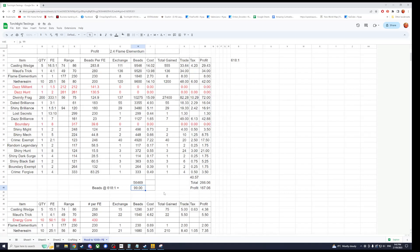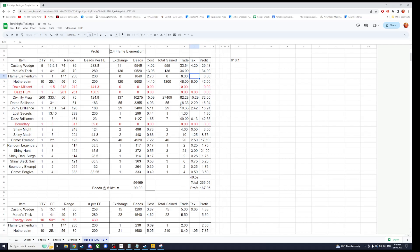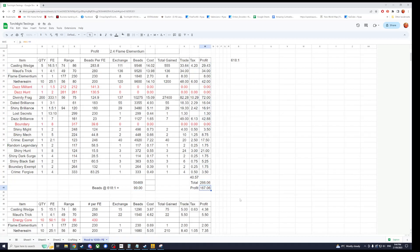Down the bottom here I've just got a quick tally of all the beads that you've used. Beads at 618 to 1 is 99 Flame Elementium because of tax. The buy order was 99 for 70,000, but the 8 to 1 tax takes off the 8,000 or so. And yeah that's pretty much it. Just a tally of all the tax paid. Obviously there's no tax on Maud's Trick because it's a memory card hand-in. There's no tax on Flame Elementium because it's Flame Elementium and another memory card hand-in there. A grand total, and then your profit is your total minus your cost gives you your profit.